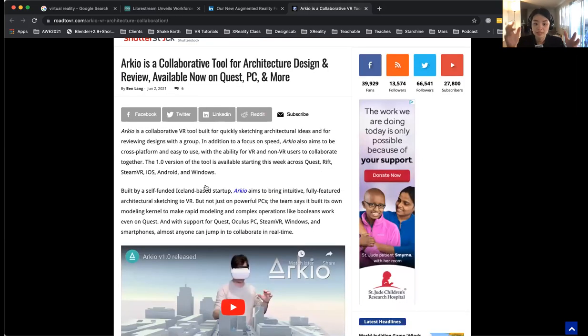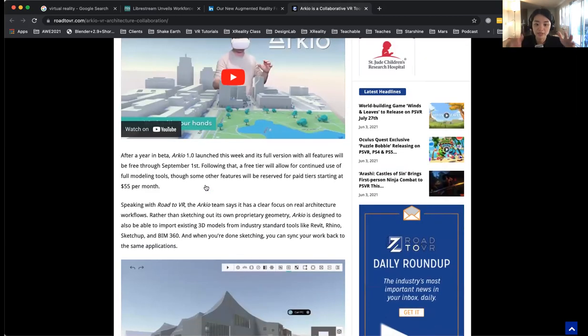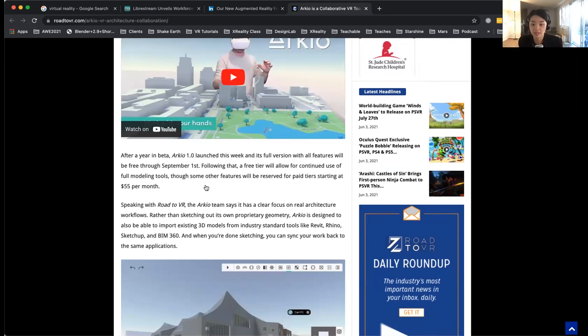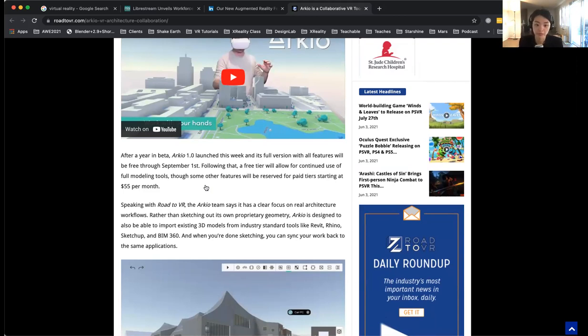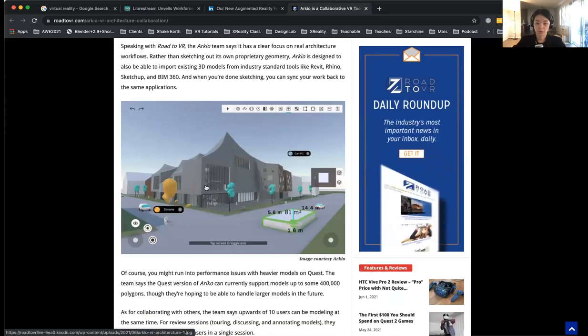It has a lot of different software. You can import existing 3D models from industry standard tools like Revit, Rhino, SketchUp, and BIM360. You can think back about your work as well.